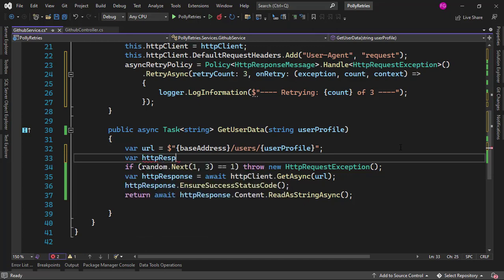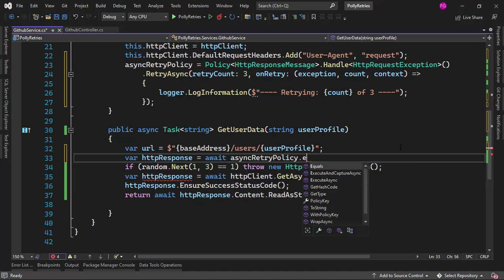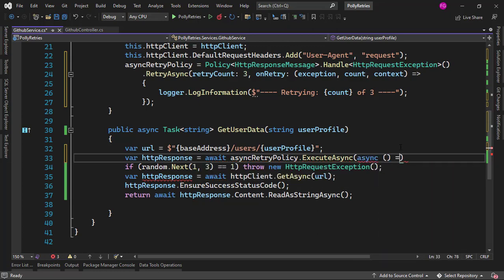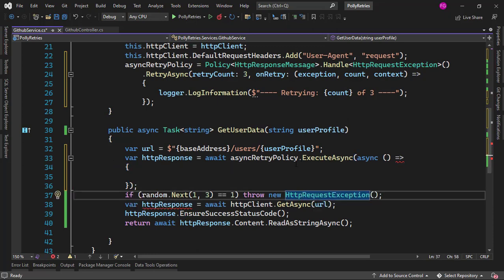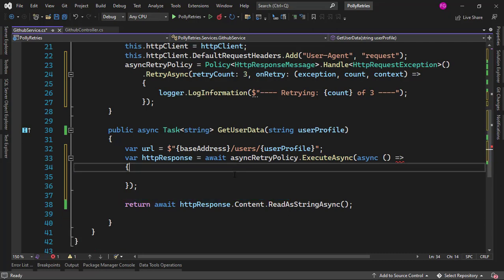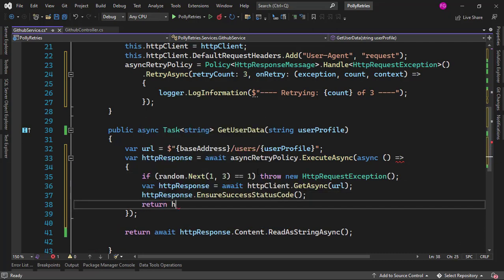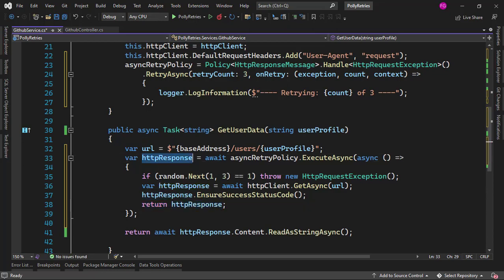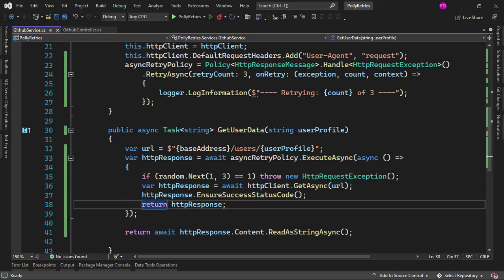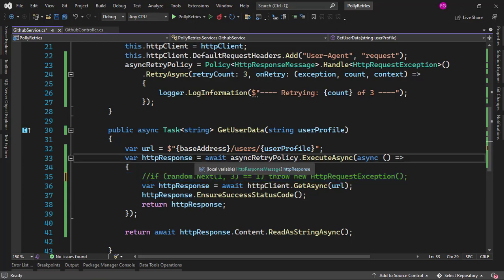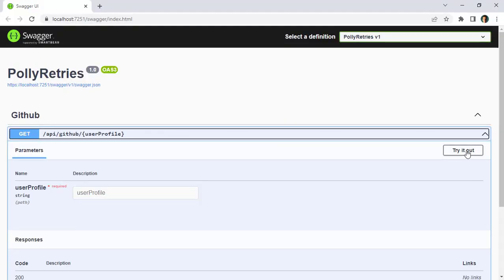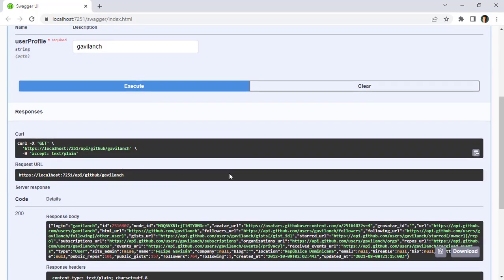Now let me use the policy. I'll say var httpResponse equals await asyncRetryPolicy.ExecuteAsync with an async lambda expression. Whatever happens inside, if it throws an HttpRequestException, we're going to retry. Let me move the existing code into that lambda and return the httpResponse so we can use it outside the ExecuteAsync method. Now before running the application, I'll comment out the random error. Let me press Ctrl+F5 to run, come here, say my username, execute — everything works.